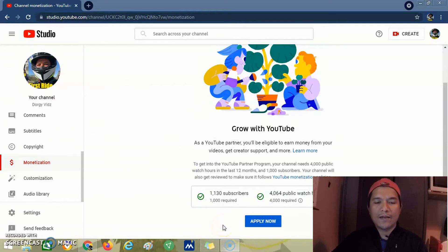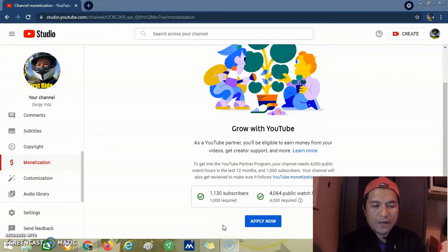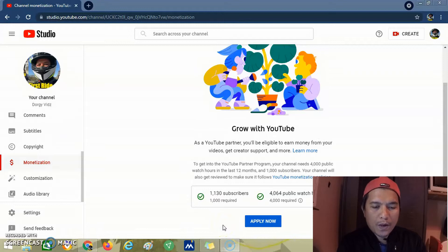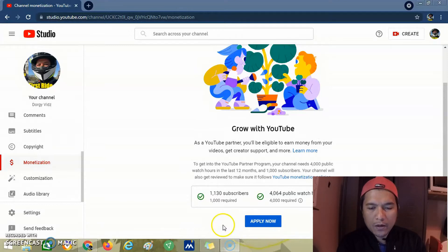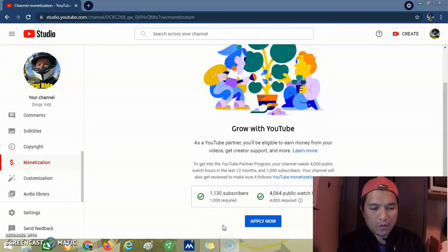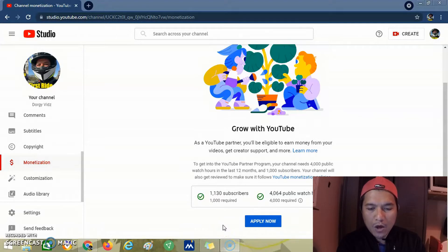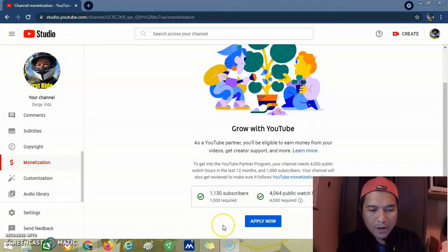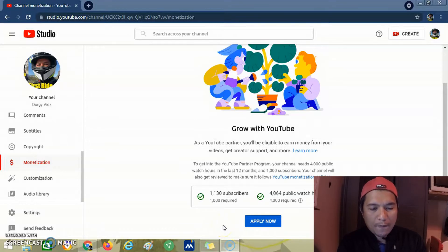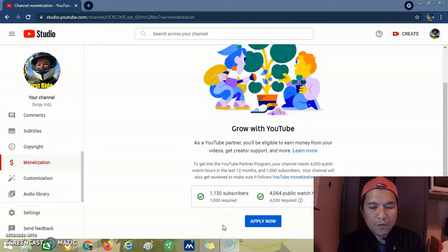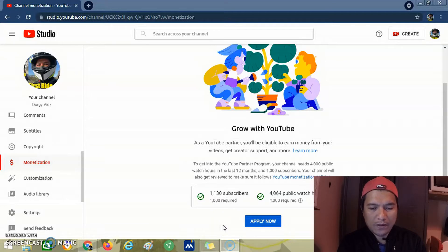So we're back guys. As you can see, as a YouTube partner, you'll be eligible to earn money from videos. To get into the YouTube Partner Program, your channel needs 4,000 public watch hours in the past 12 months and 1,000 subscribers.